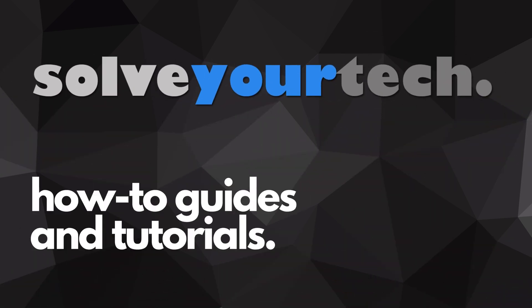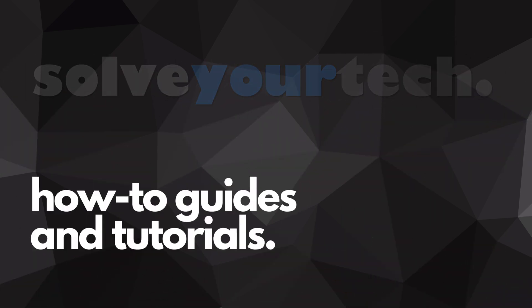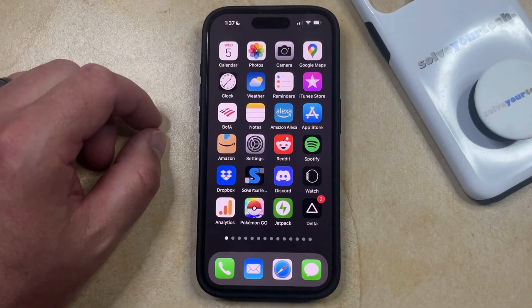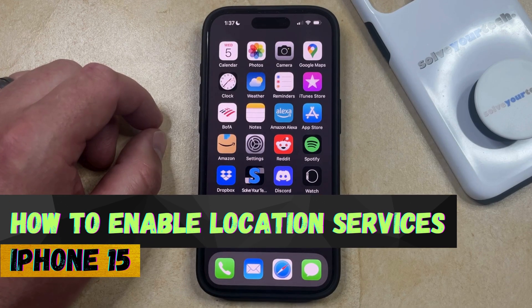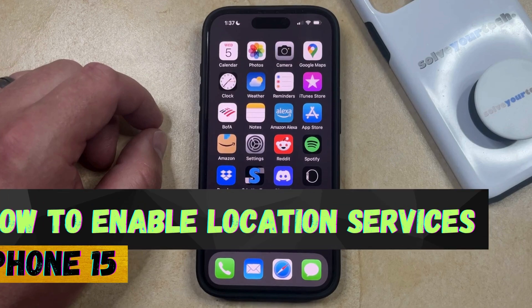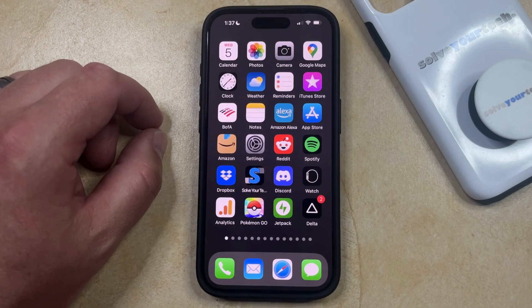SolveYourTech.com, your source for how-to guides and tutorials. Welcome to our video about how to enable location services on iPhone 15. If this guide helps you out, then please consider subscribing and liking this video.